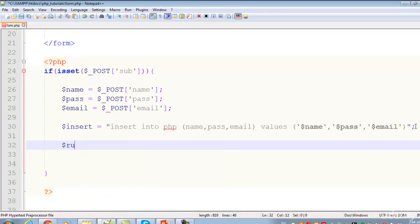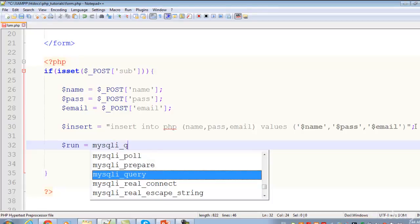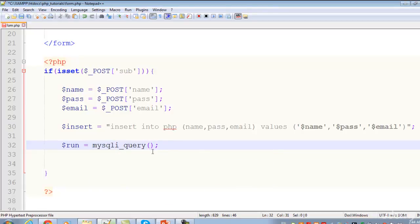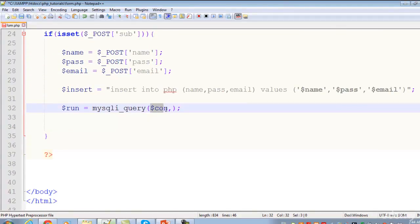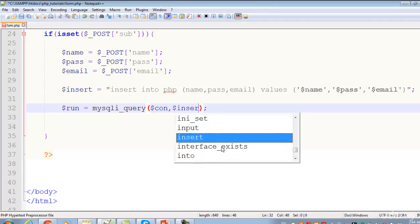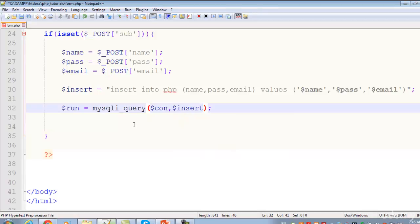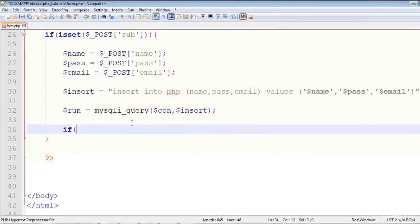On the next line create another variable called run and assign it the result of mysqli_query. This is the function that will run the query and insert the data into the table. Pass two parameters: the connection stored in the con variable, then a comma, then the insert query variable.